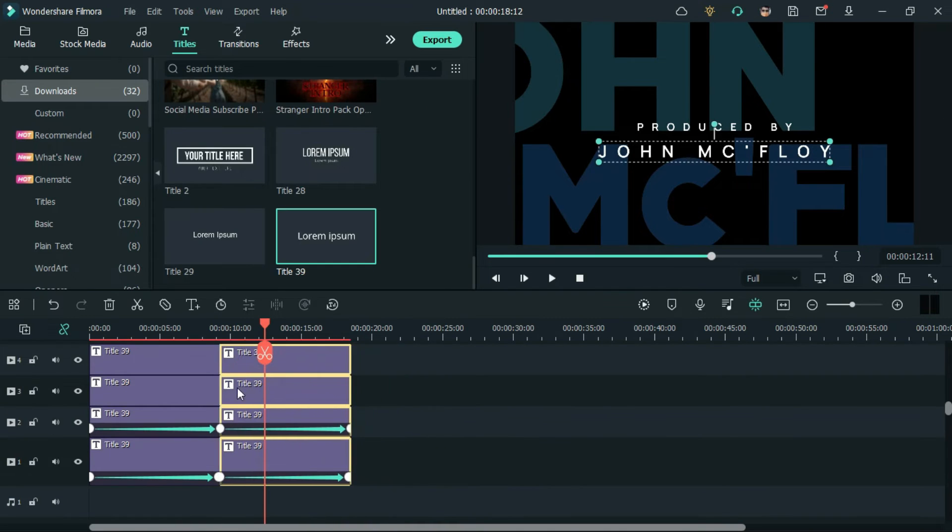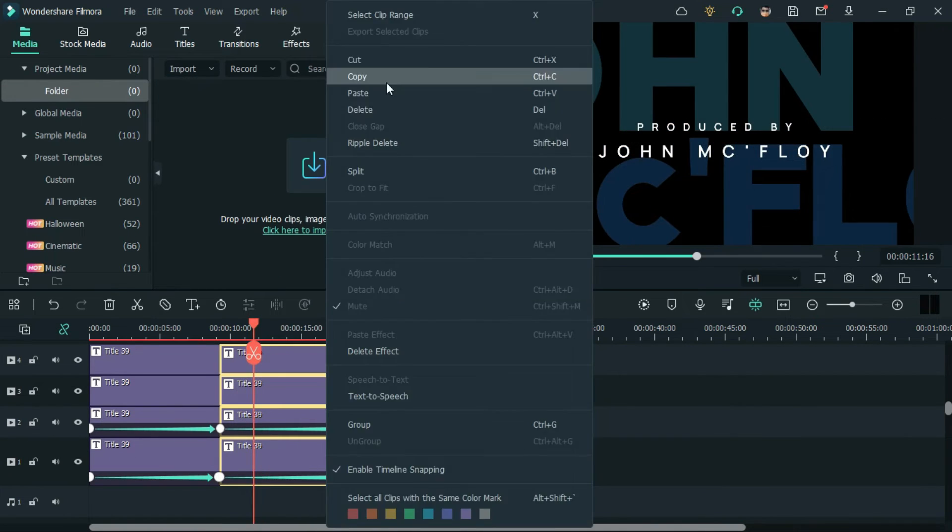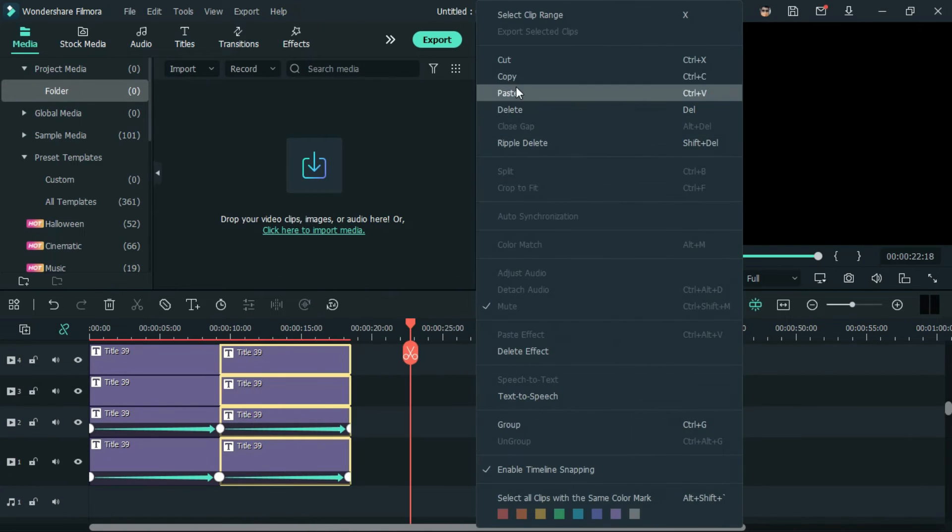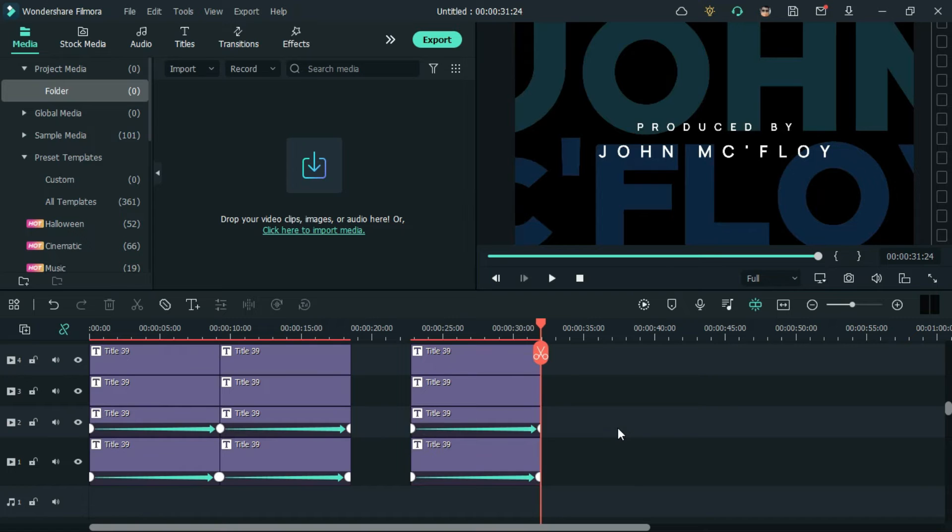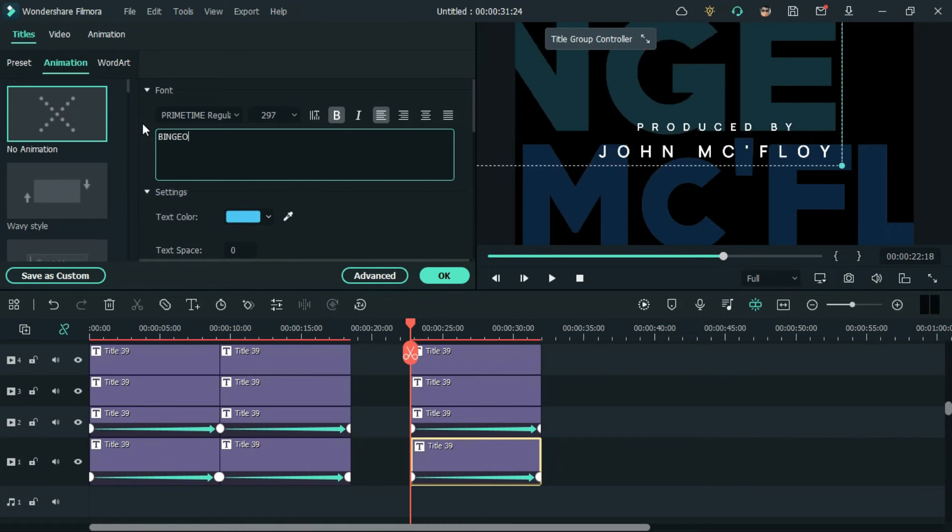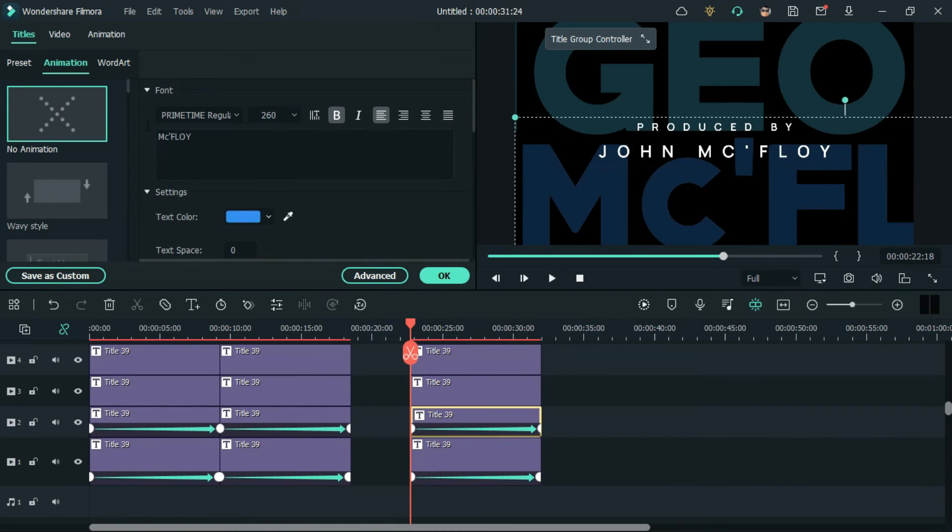Now, start making duplicates of the four layers and add as much titles as you want.